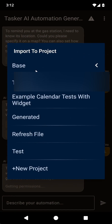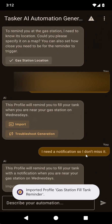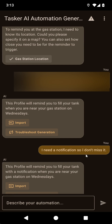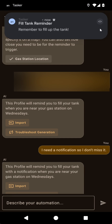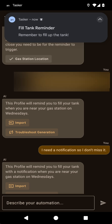Let's put it in the generated one again and enable this one. Location is being checked and there it goes — remember to fill up the tank — and it even vibrates so I can better feel it.